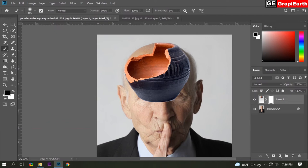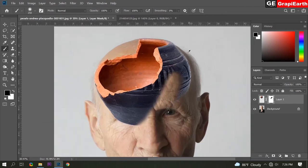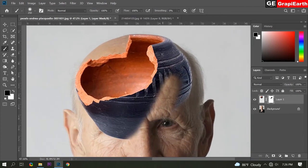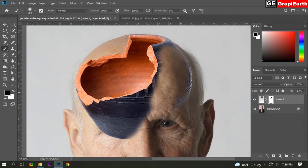Hardness 15%, mode normal, opacity 100%, flow 100%. Make sure foreground color is black. Now drag it carefully. You can change the brush size for the time being. Carefully drag it.